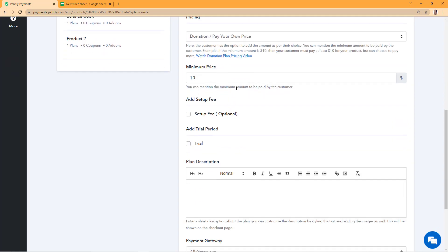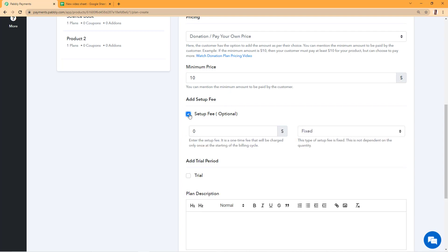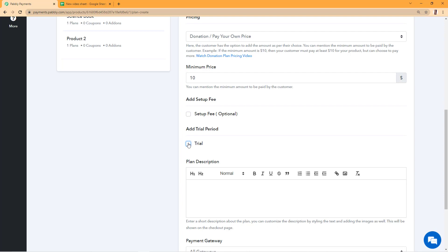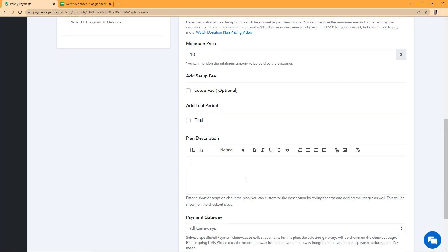I'll enter 10 here and move on. I do not want to collect a setup fee nor do I want to offer a free trial. I'll just write the plan's description and move on.